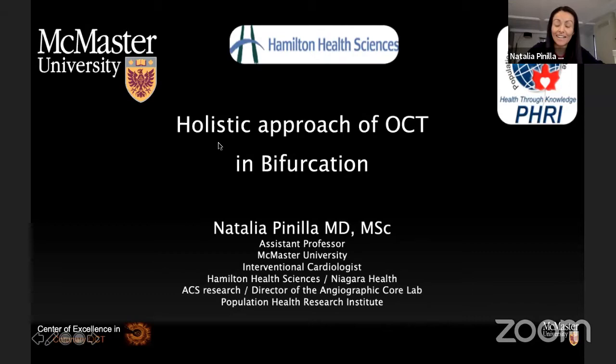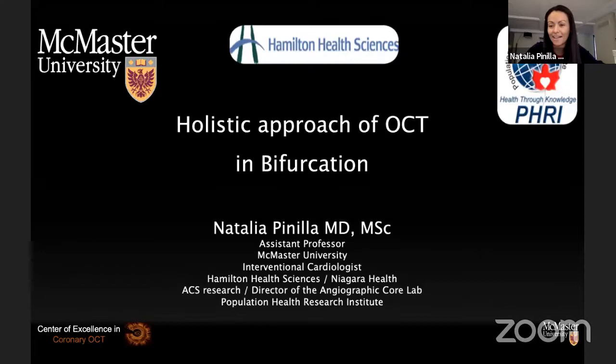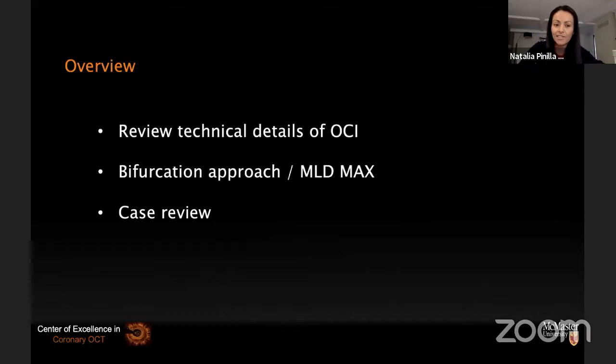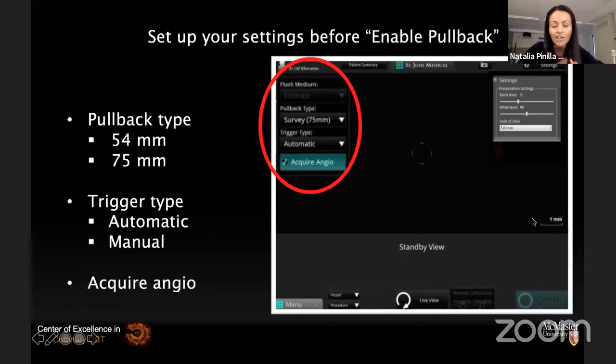Thank you so much for the kind introduction. It is a pleasure to be in this meeting today. It is hard to talk about a holistic approach to OCT after the live case, which was fantastic and showed exactly why imaging is important in bifurcation PCI. I want to review the technical details of OCT that help guide bifurcation PCI, then the bifurcation approach with the MLD Max algorithm, and then do a case review to show how to use OCT in bifurcation.